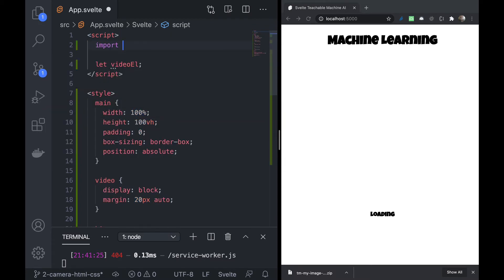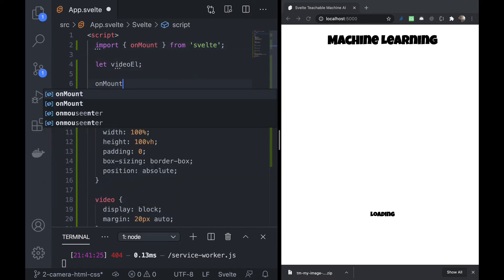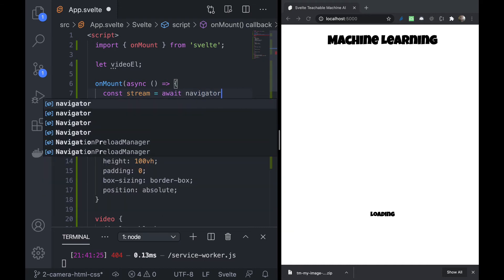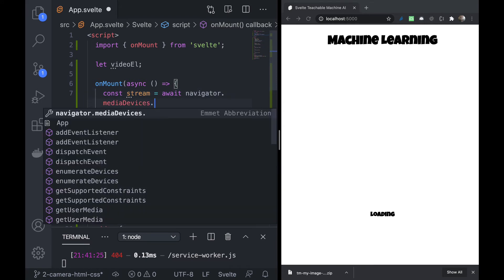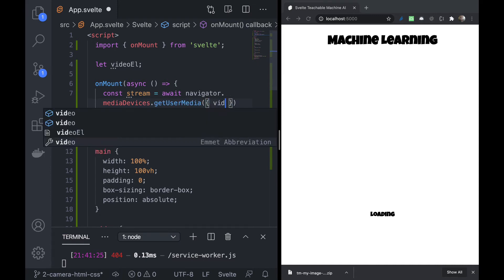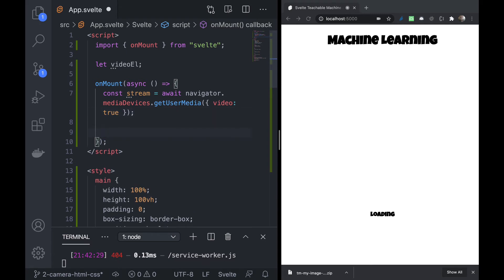Next we need to import onMount — what onMount does is run when the document is ready to load. We import it from Svelte. Then we call onMount with an async function, because we need to request access to the camera. Inside, we use await navigator.getUserMedia with video set to true — the auto-completion is really handy here — and this gives us the stream from the video player.